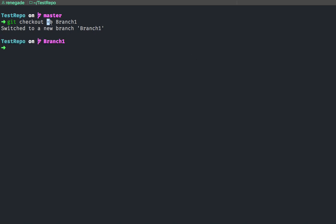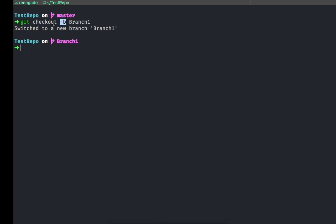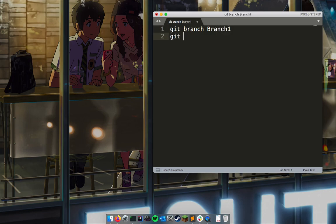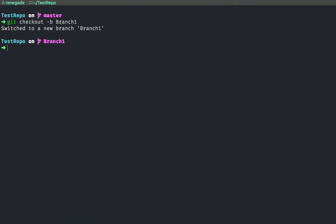The fastest way to create a branch is 'git checkout -b branch1', and now we're on branch one. The '-b' flag makes our lives easier — we could also say 'git branch branch1' and then 'git checkout branch1', but 'git checkout -b branch1' does everything in one instruction, which is what we want.